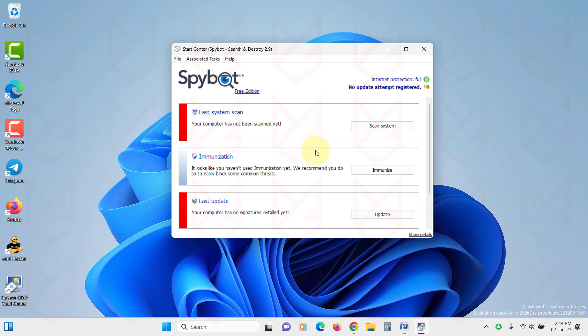There is a free and paid version available of this software. The free version also works great. You can search for it and download it from its website.